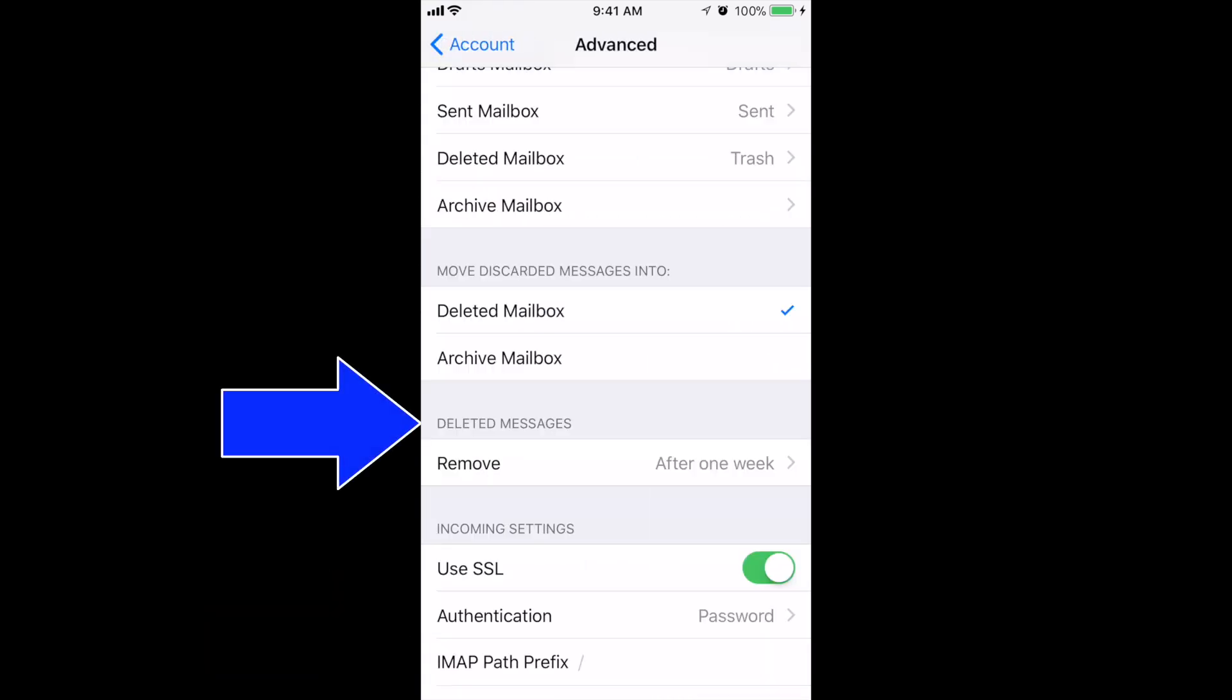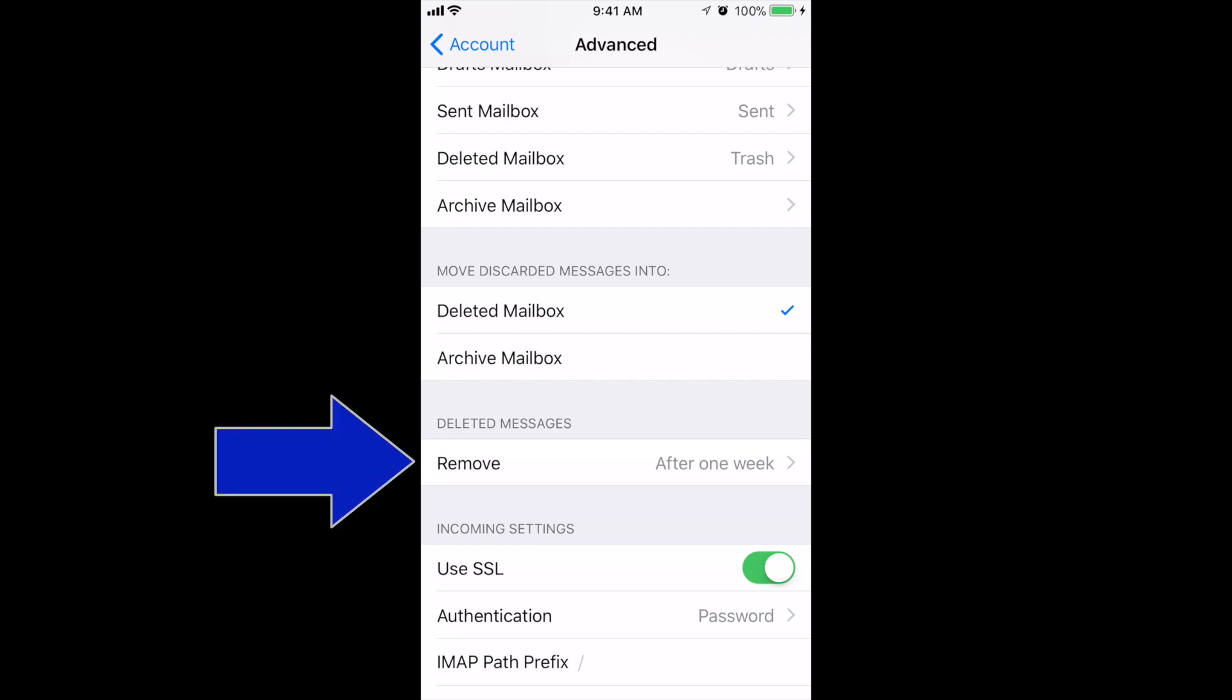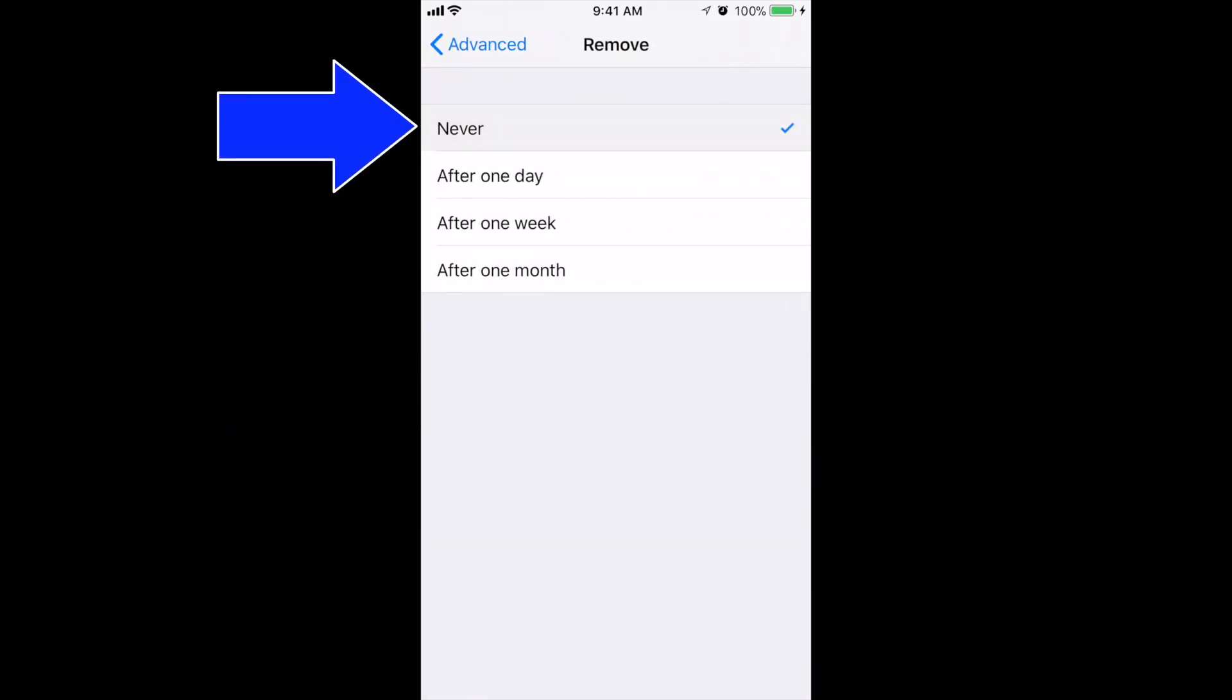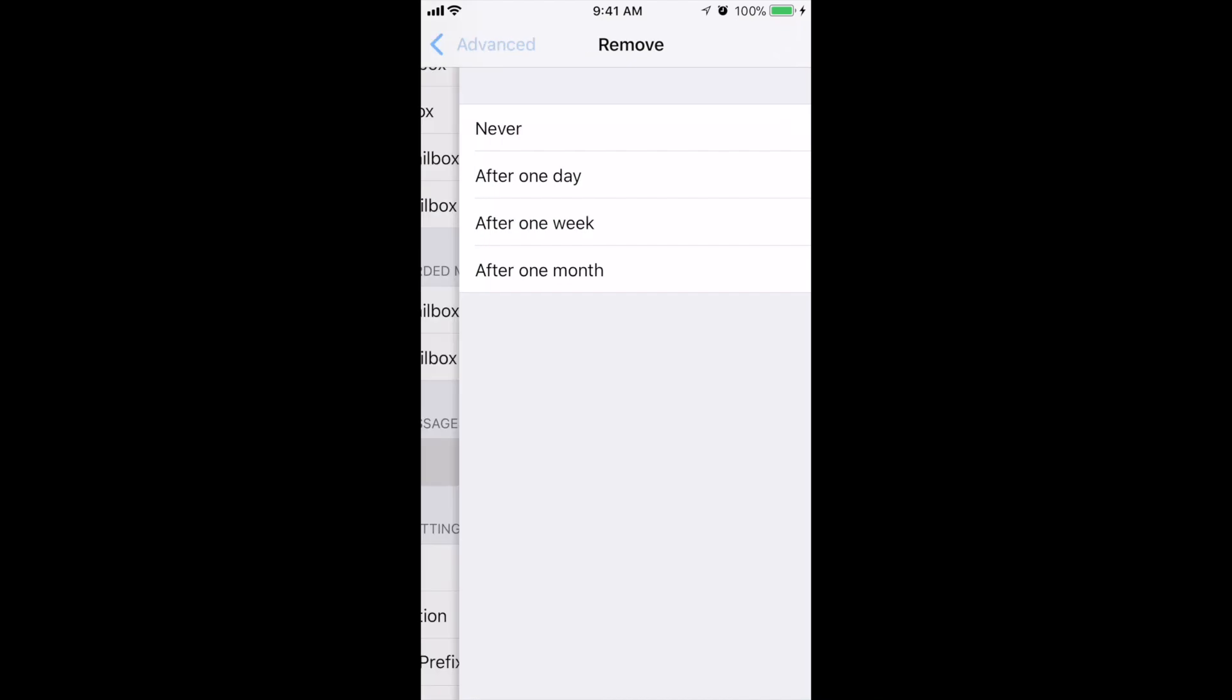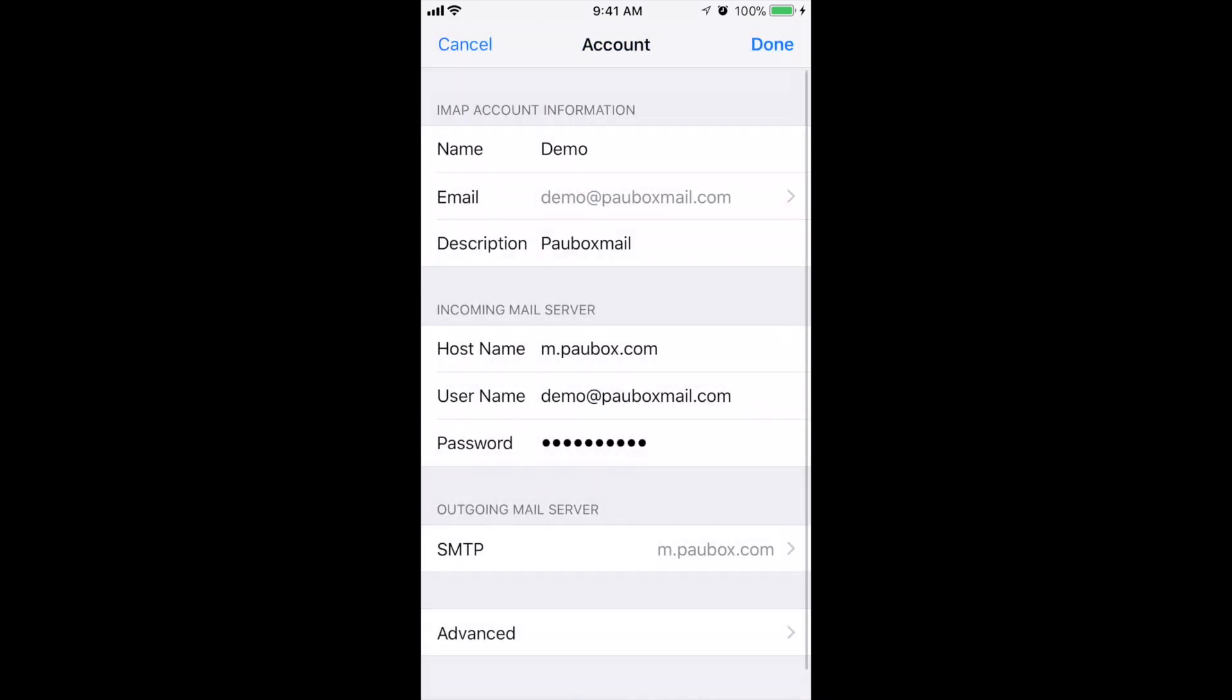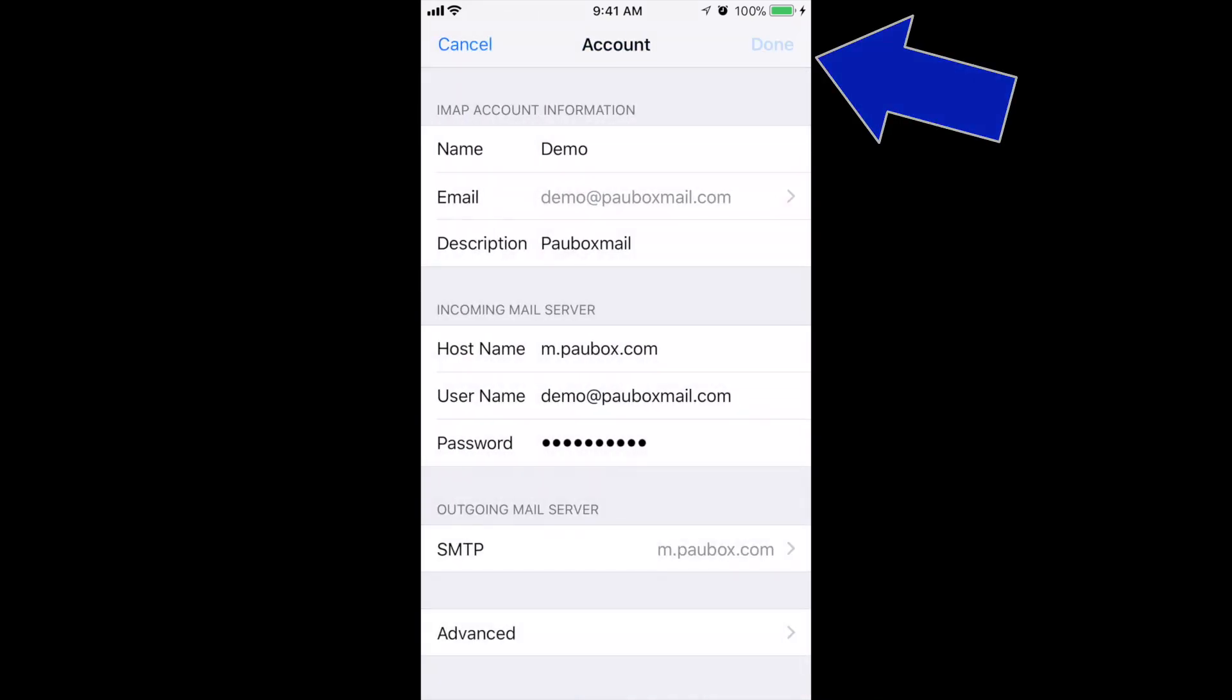Under the section Delete Messages, make sure to select Remove and select Never. And then tap on Done.